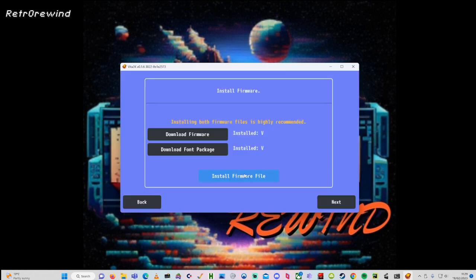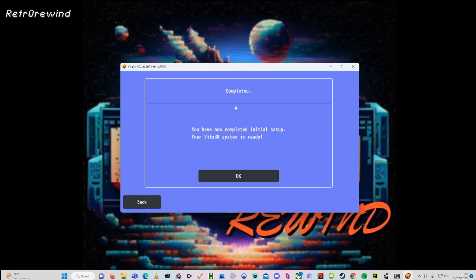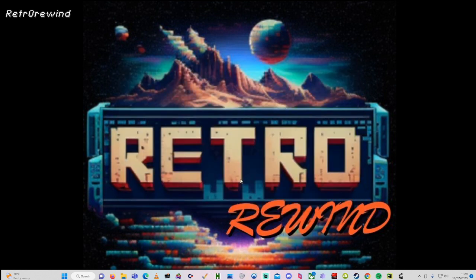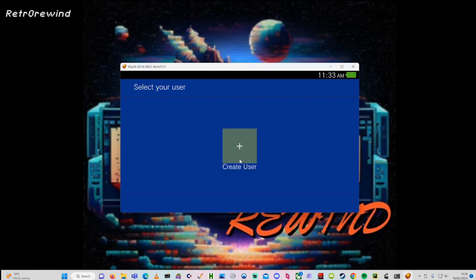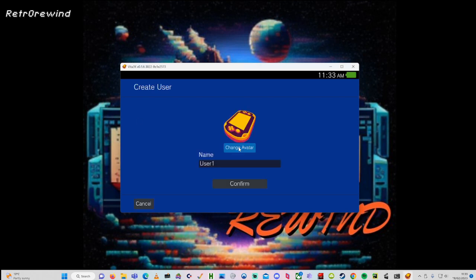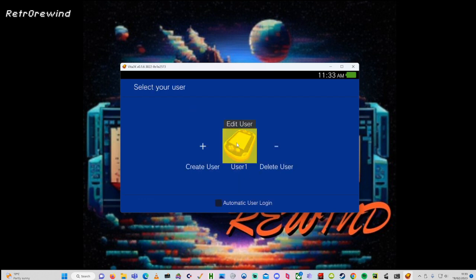Click Next, then Next again — there are some interface settings you can adjust. Then click OK to complete the initial setup. Run the emulator again and click 'Update Database', click OK. Create a user — you can put whatever you want; I kept it as User 1 and clicked Confirm. Click OK, then click on the user, which brings you to the main page.